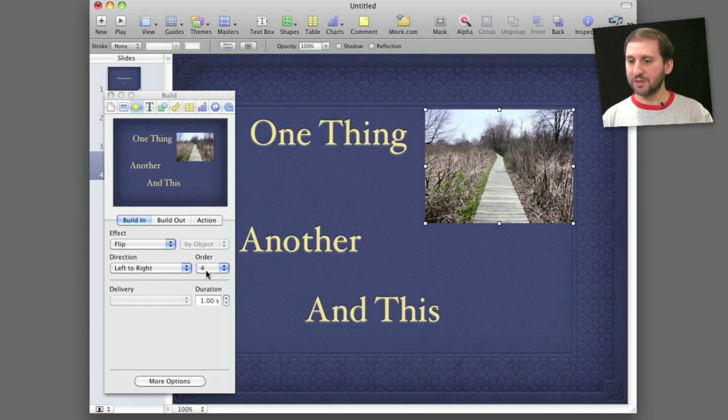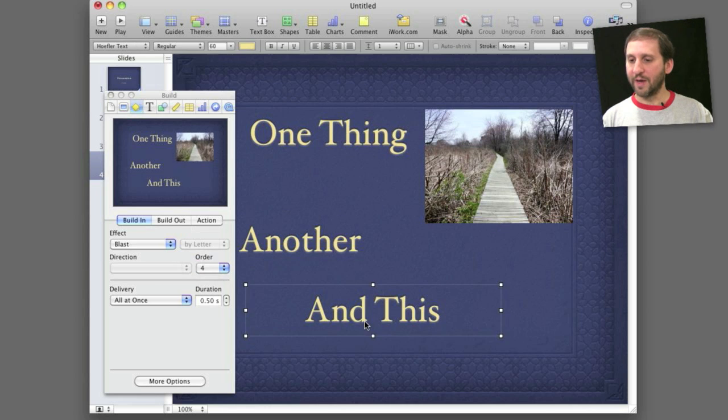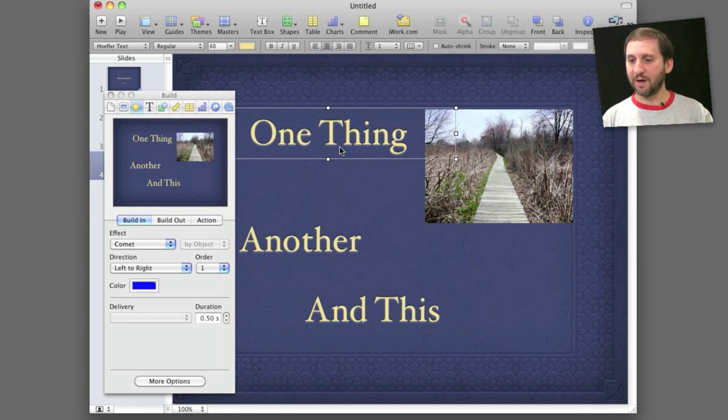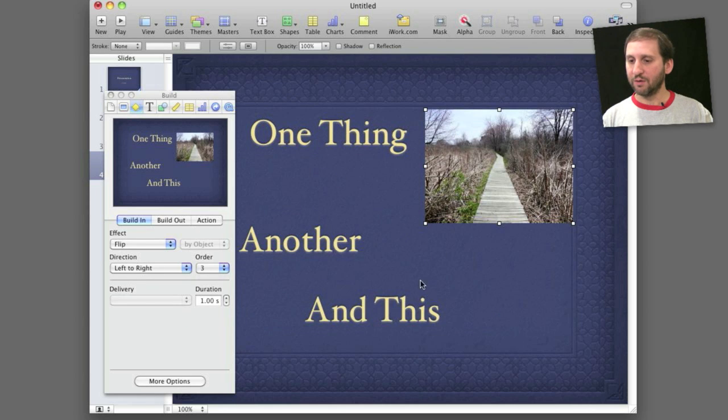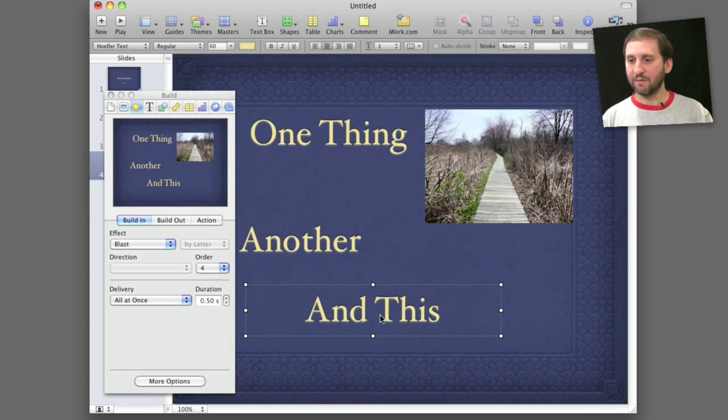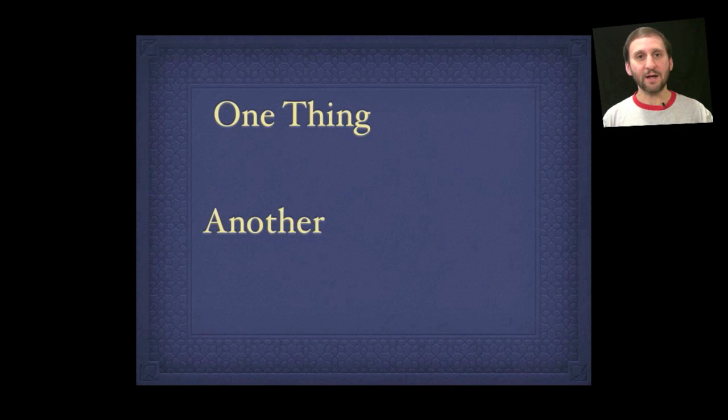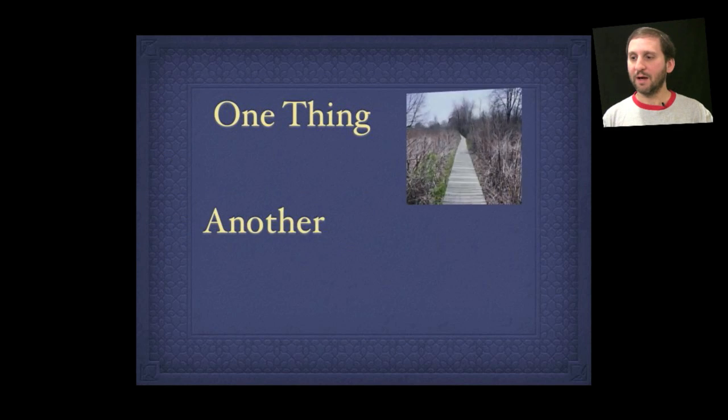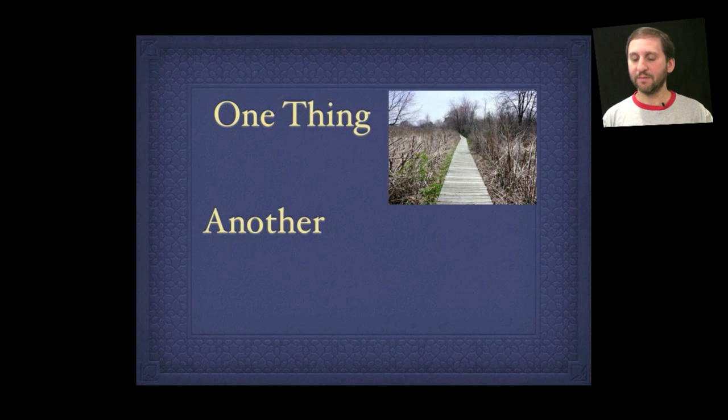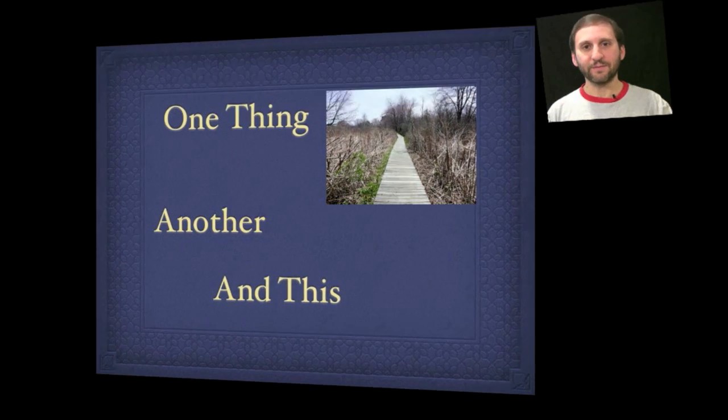I can change this to say to have the picture appear third. That automatically puts the one that was previously third into fourth. So now I have an order of one, two, three, and four. When I play this I get exactly that. You can see there is that first transition for the first item, second item. Now I flip there and then the last one.